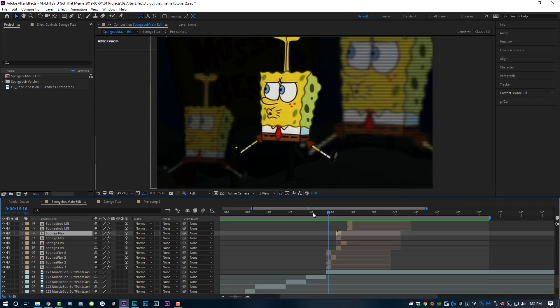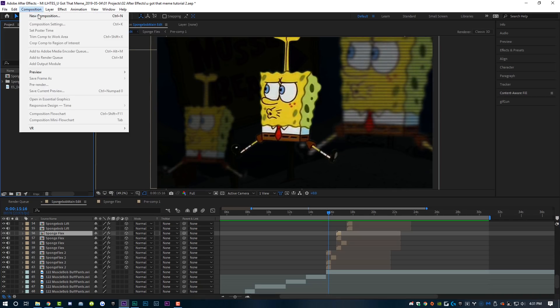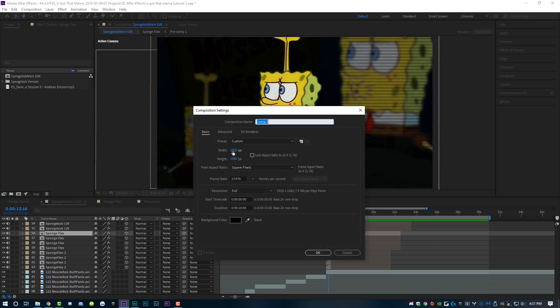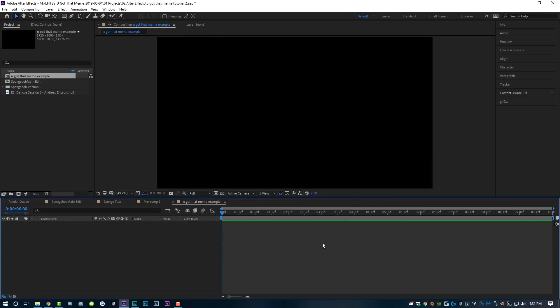This may seem like a very confusing explanation of how to make this meme, and at this point you may be saying you don't really know if you want to make this meme. But you do — it's pretty easy. You're going to learn something really awesome today, I promise. Just hang with me for just a couple more minutes. So instead of just explaining what I did, let's do it ourselves. I'm going to come up to Composition, New Composition, and it's going to be 1920 by 1080 at 10 seconds long, and we're going to name this "You Got That Meme Example." Click OK.